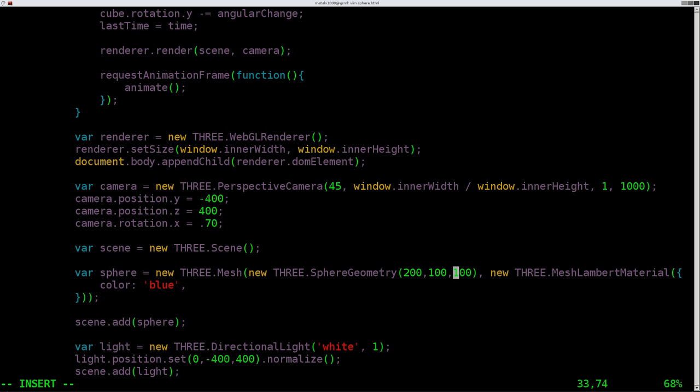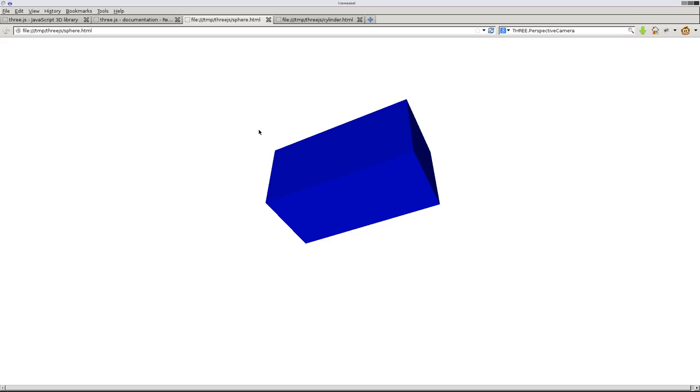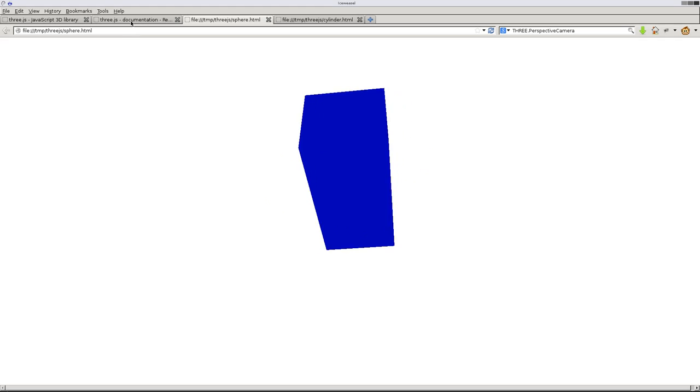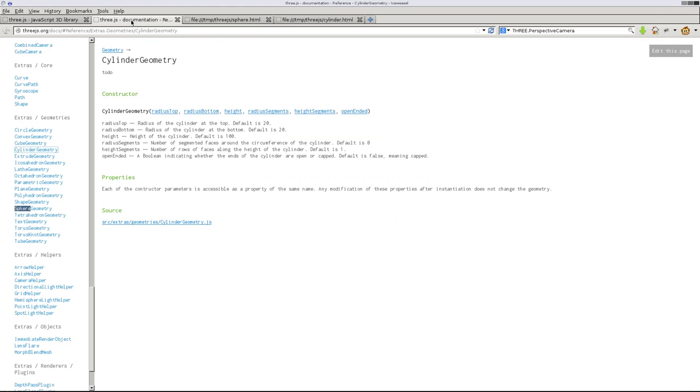So we have our sphere, and that's pretty much it other than giving it different parameters in here. Now with a cube, you want to give it height, width, and depth. That's what we have here. Well, sphere doesn't work like that. Sphere does take three values, I think, but let's double check the documentation.